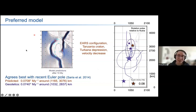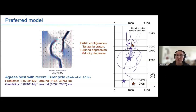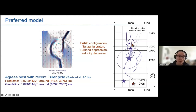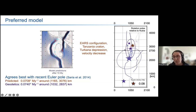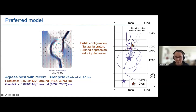If we combine all of these ingredients together — the EARS geometry, the Tanzania Craton, the Turkana depression, and the velocity decrease along the boundary — we predict the following rotation pole. This actually gives the best match with the most recent Euler pole, which is based not only on geodetic observations but also on earthquake slip vectors.